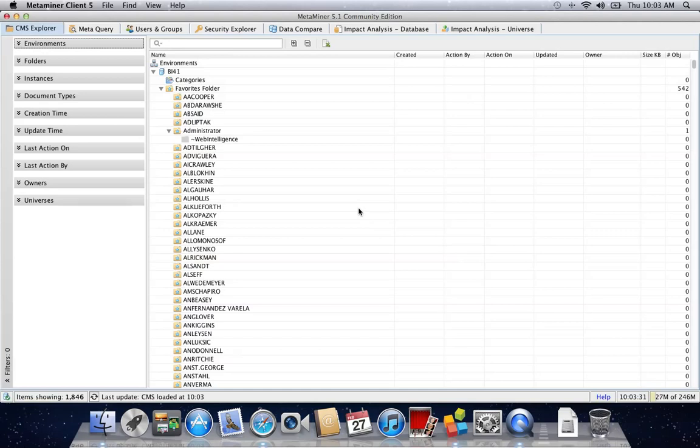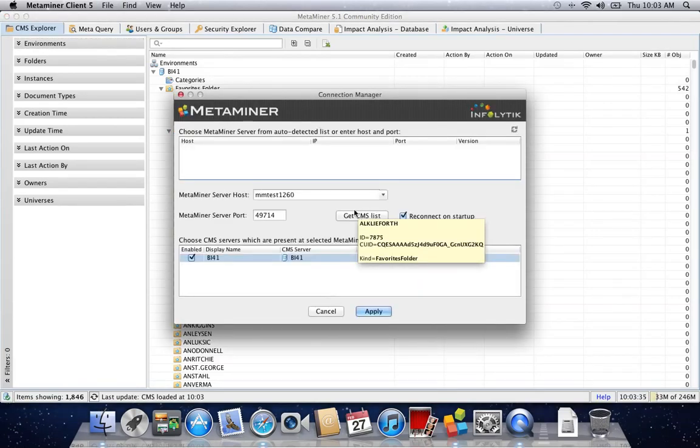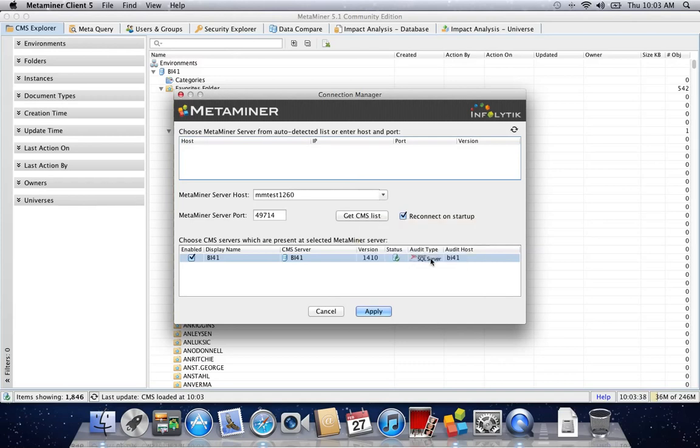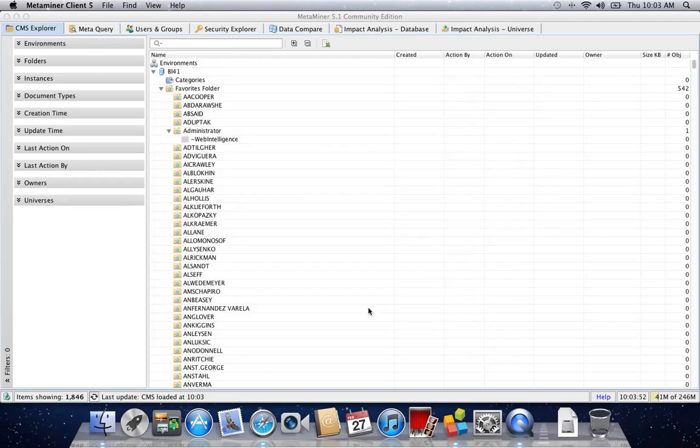In case you didn't see what happened, if I go to the connection manager, you'll see our Metaminer server with the standard port. Once we click get CMS list, it presents the CMS currently connected via Metaminer.